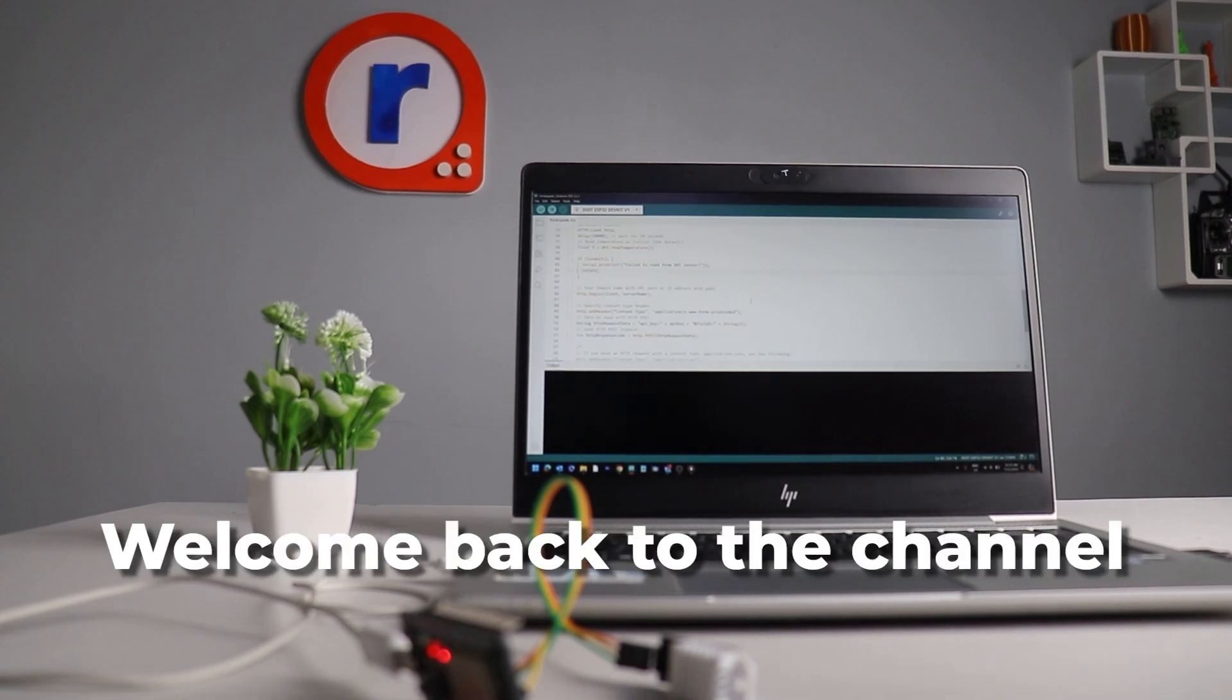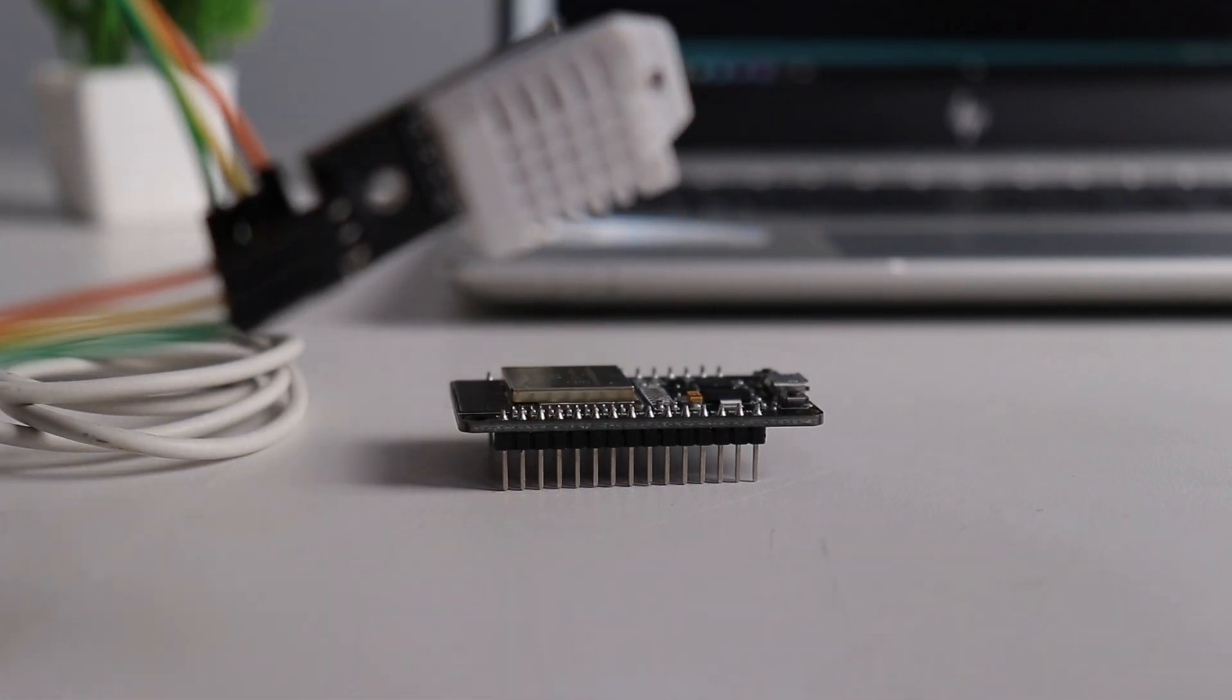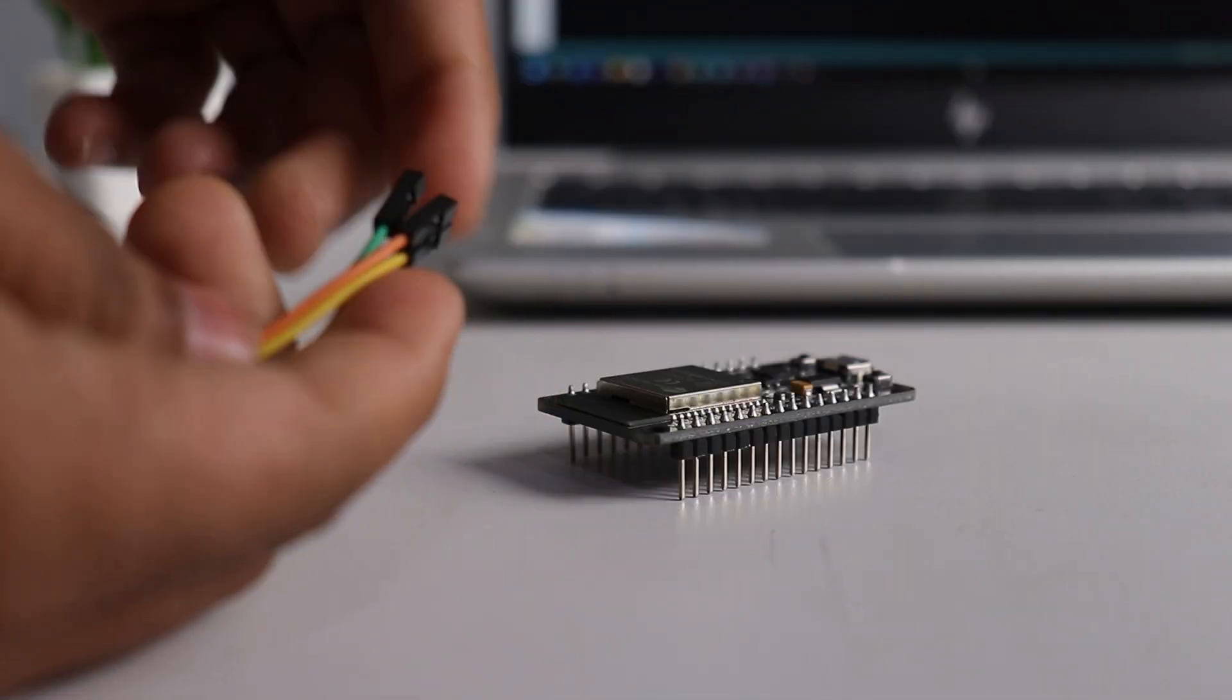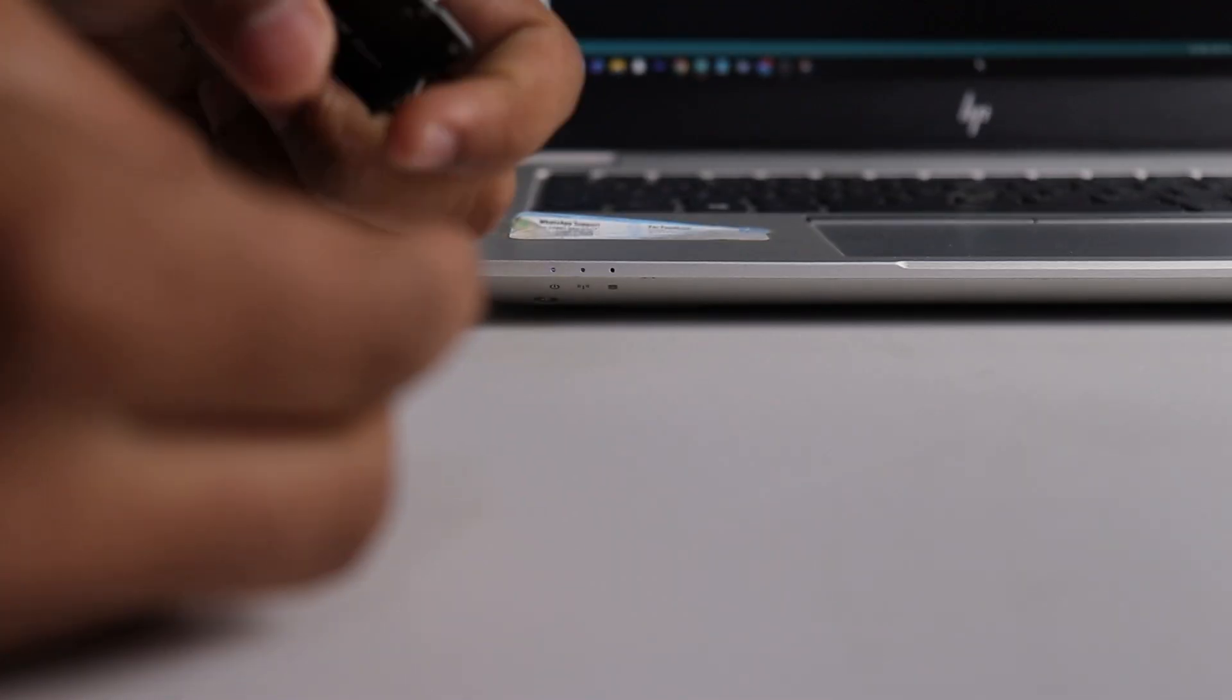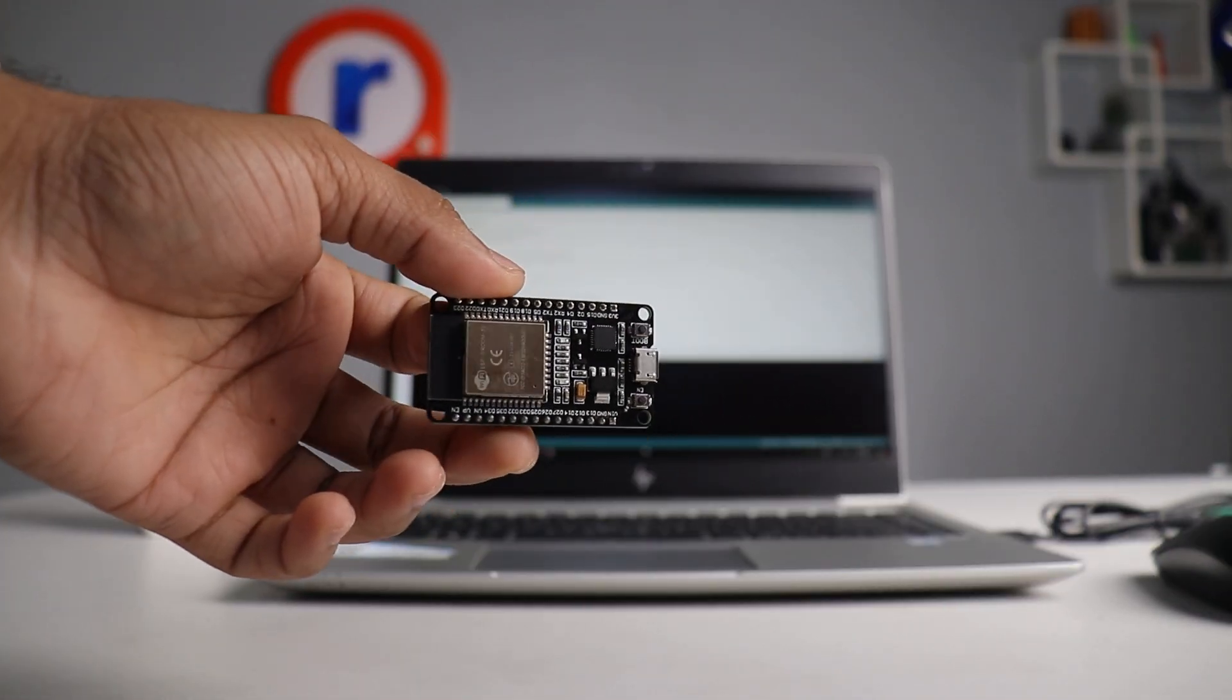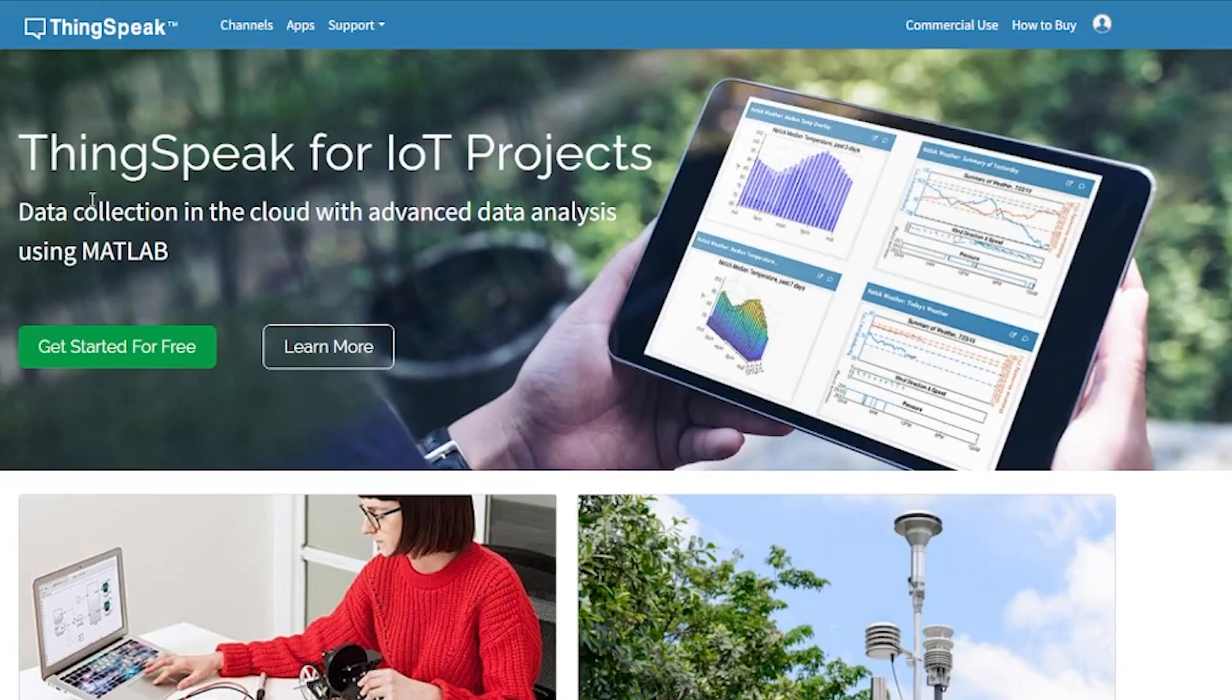Hey everyone, welcome back to the channel. Hope you are doing great. In this video, we will create a basic IoT project where we will be sending data from ESP32 to ThingSpeak using API. Let's get started.